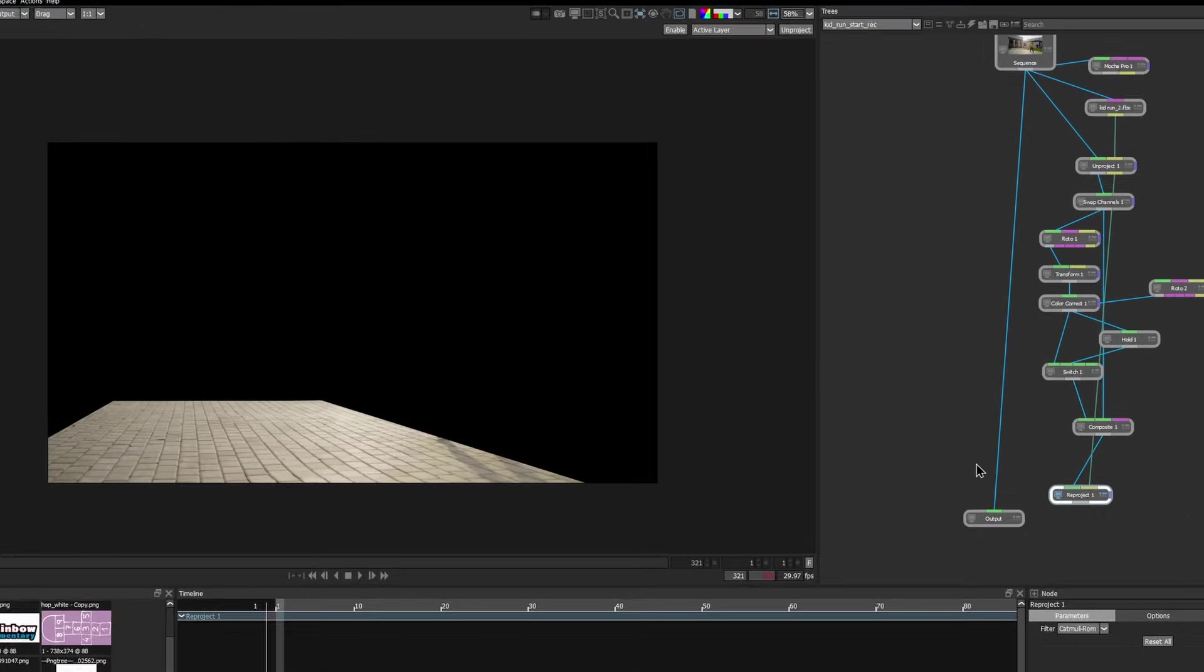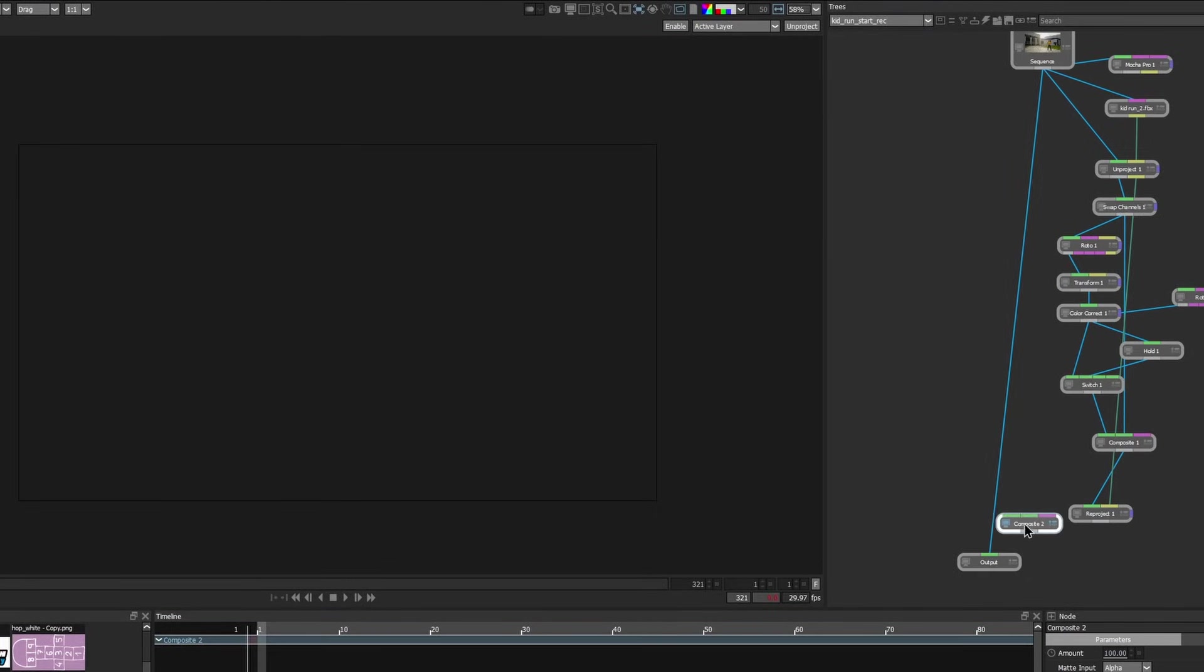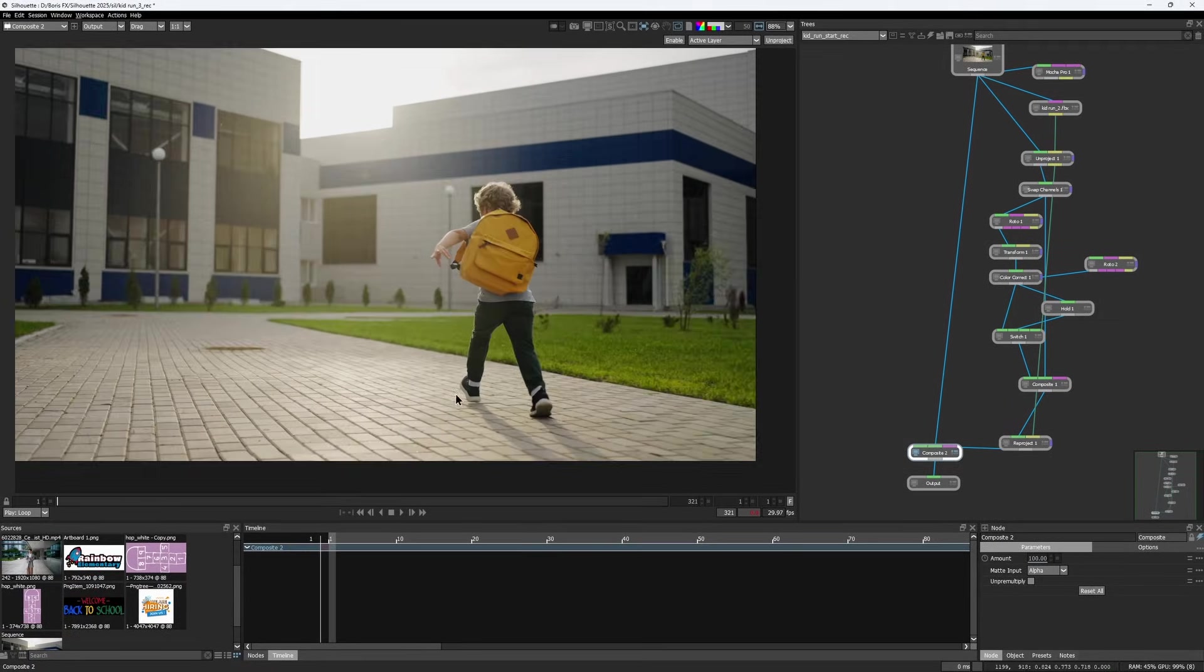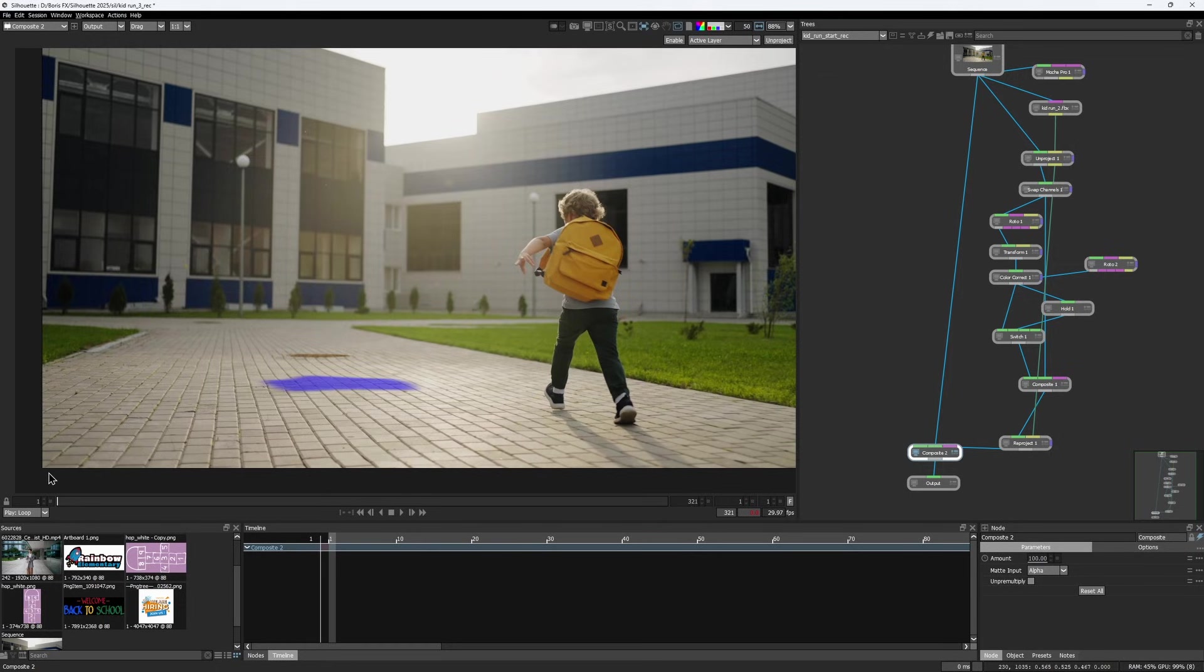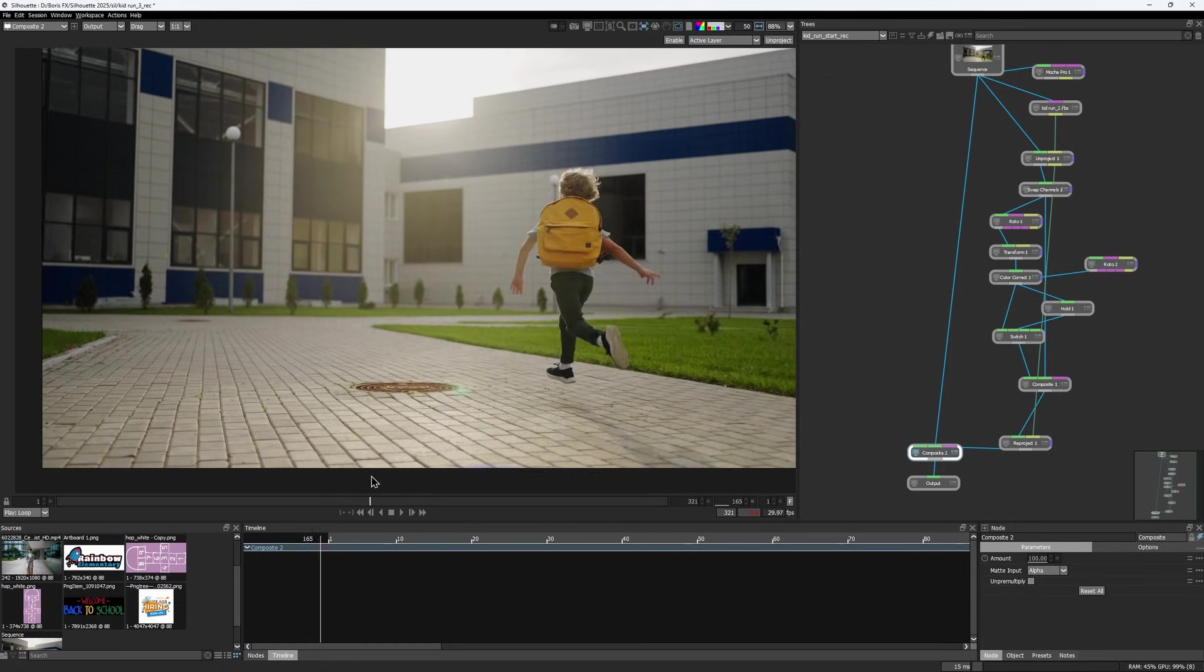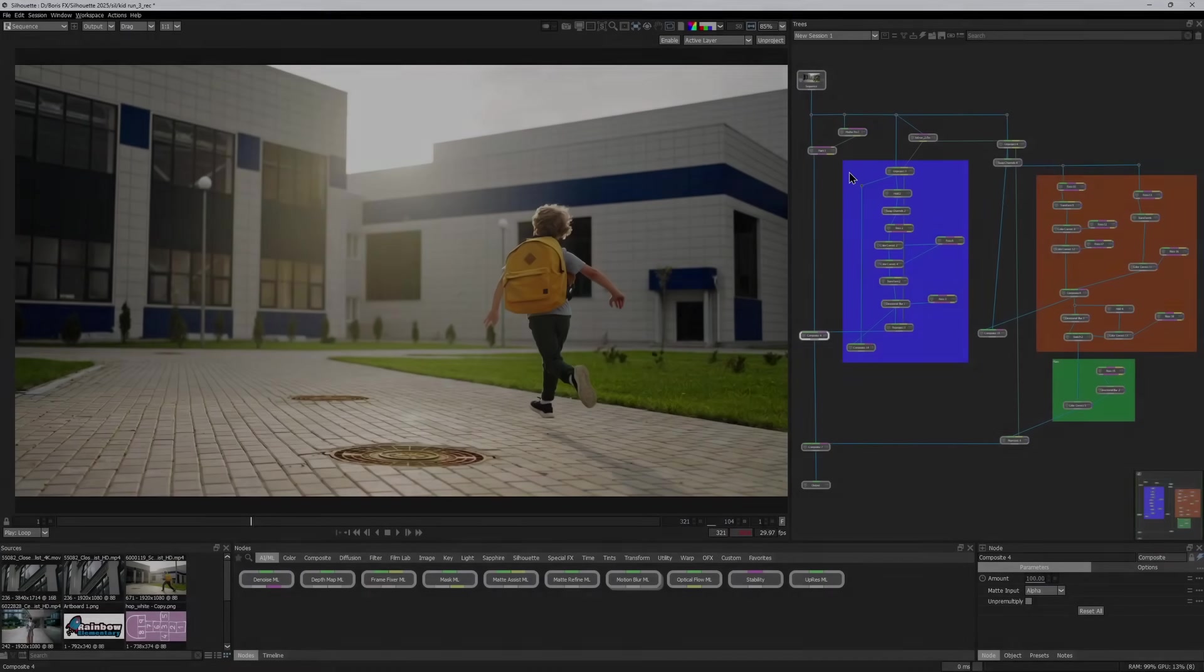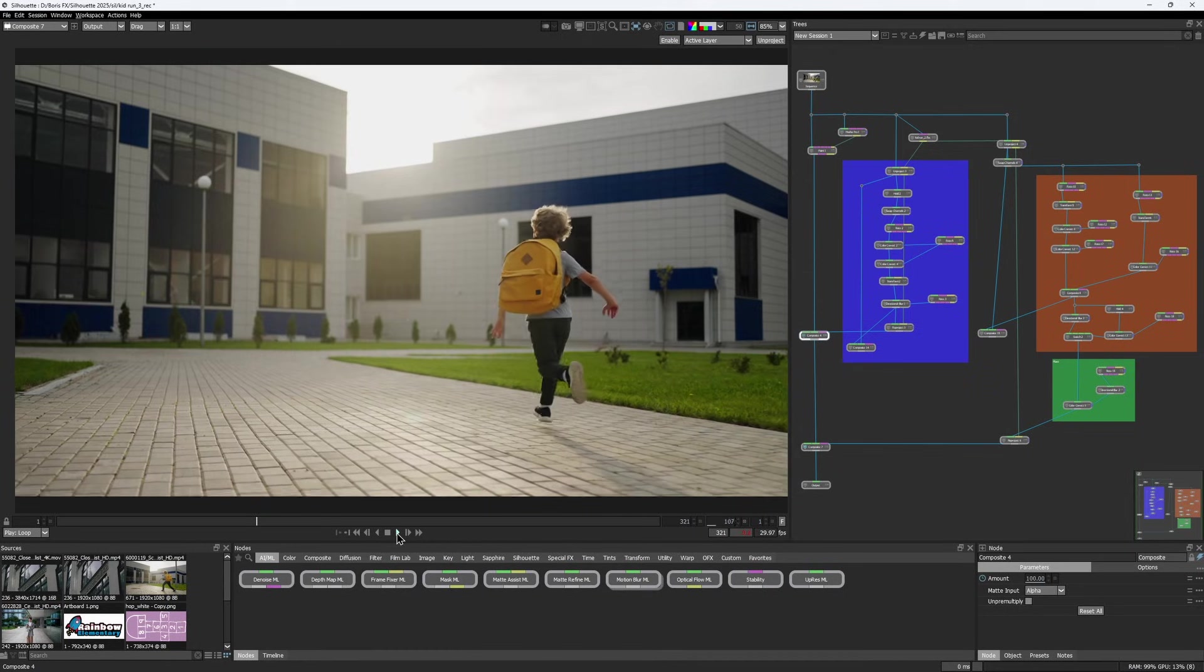Then with another composite node, comp the reprojected image over the original source. Since we set the alpha to black earlier using the swap channel node, only the patched area is affected. I repeated the exact same approach to create another patch for the second manhole cover. And here's how my final result looks.